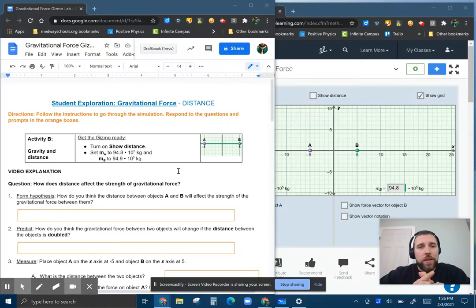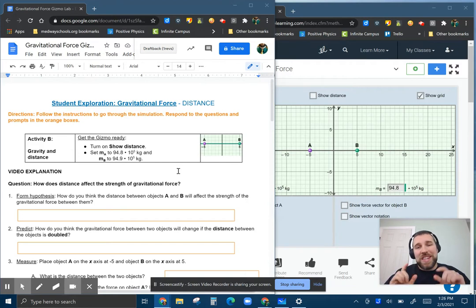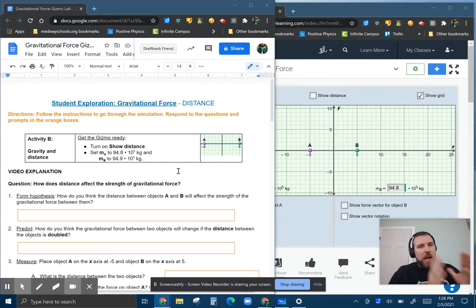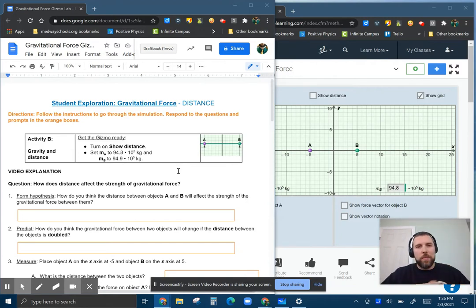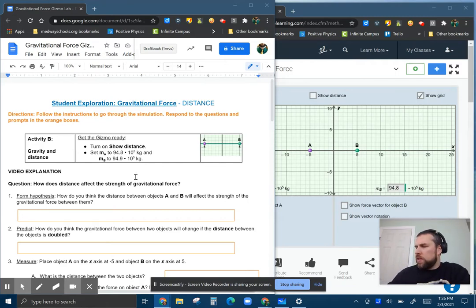All right, so talking through the gravitational force investigation, the distance part. I made this a separate activity because I made some tweaks to the document so that we can do this a little more clearly.